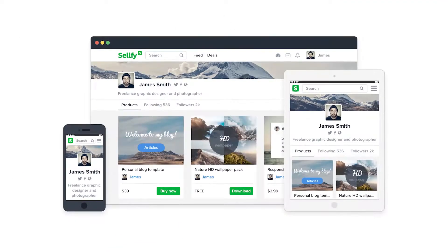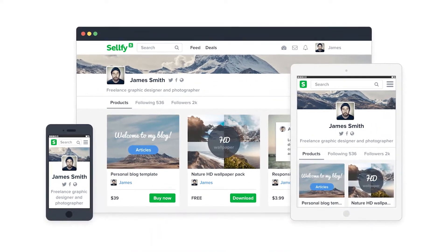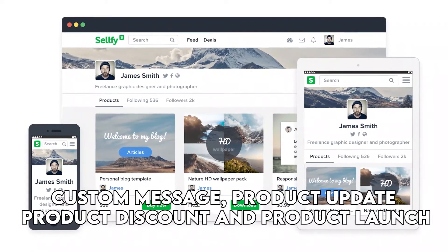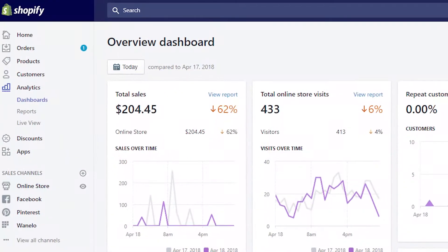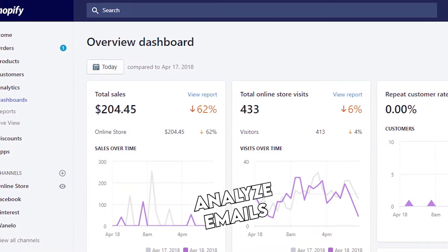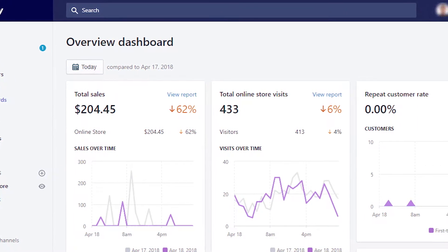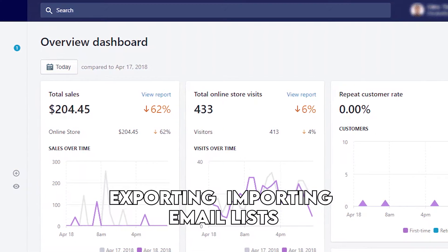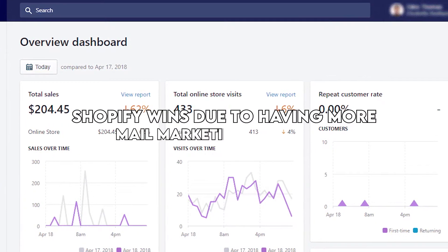Email marketing. This is among the inbuilt features in Selfie, which eliminates the worry of having to design your emails. It comes with four templates — custom message, product update, product discount, and product launch — which you can customize through the text editor. Shopify's dashboard has a marketing section that you can use to market your store through email and analyze emails. Additionally, all your emails will have your logo as part of their branding, and you can do additional tasks such as exporting and importing email lists. Shopify wins due to having more email marketing templates.